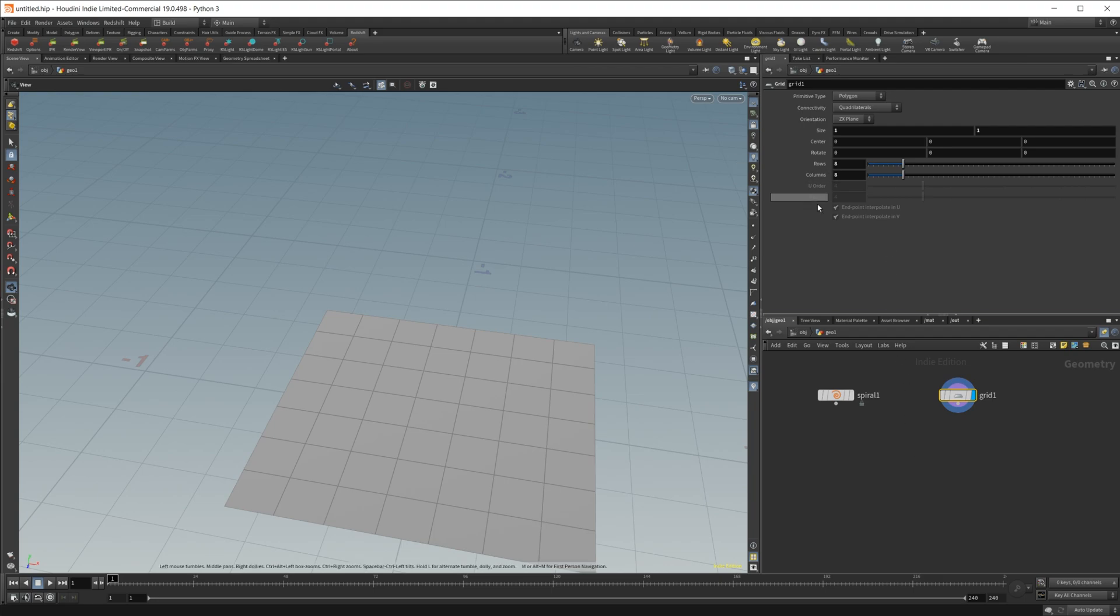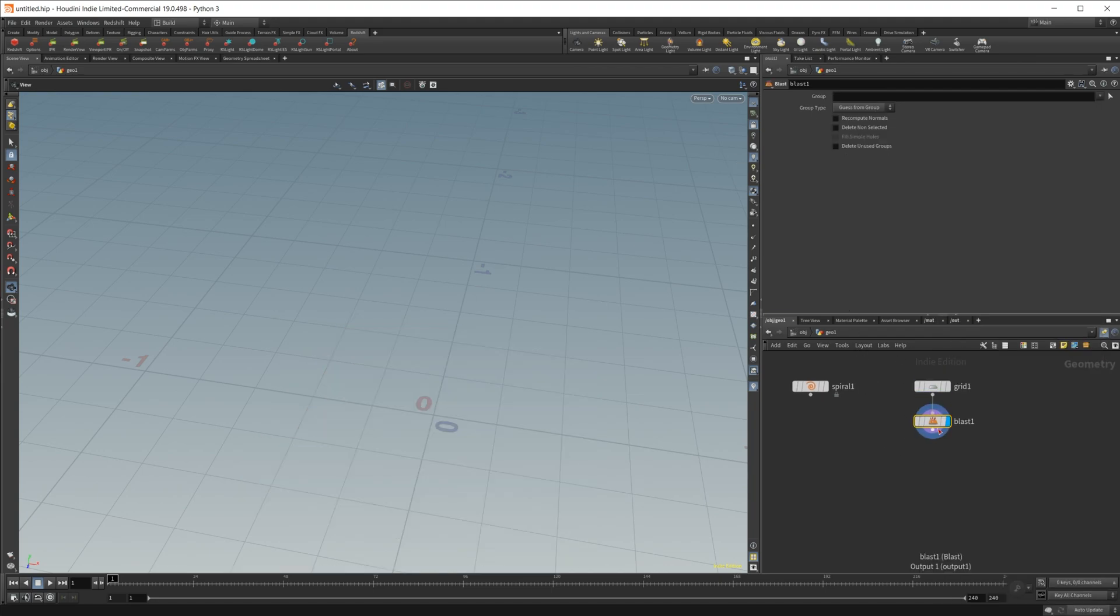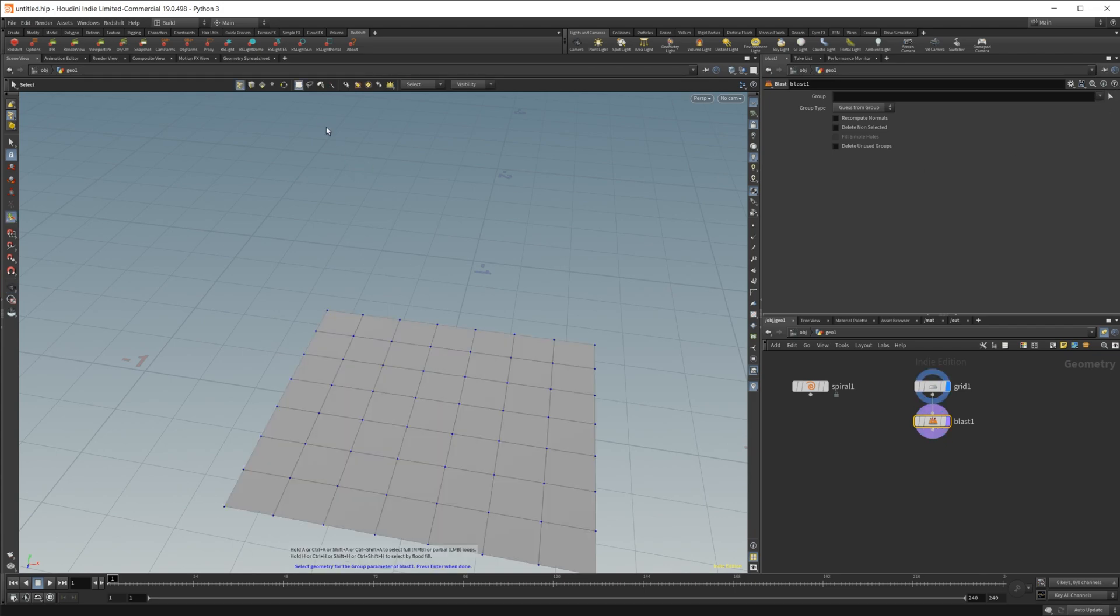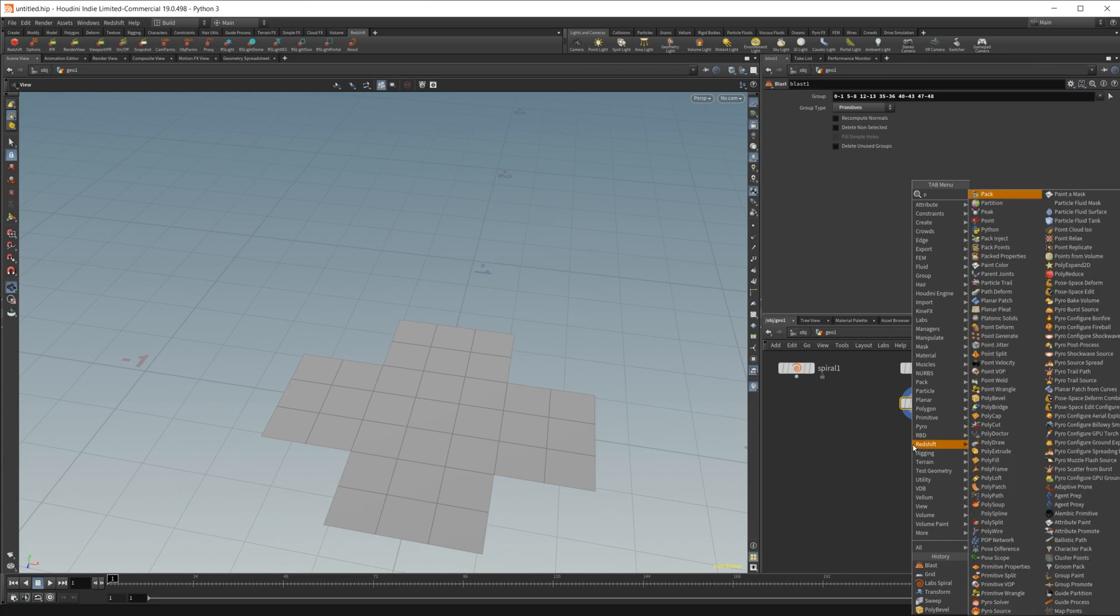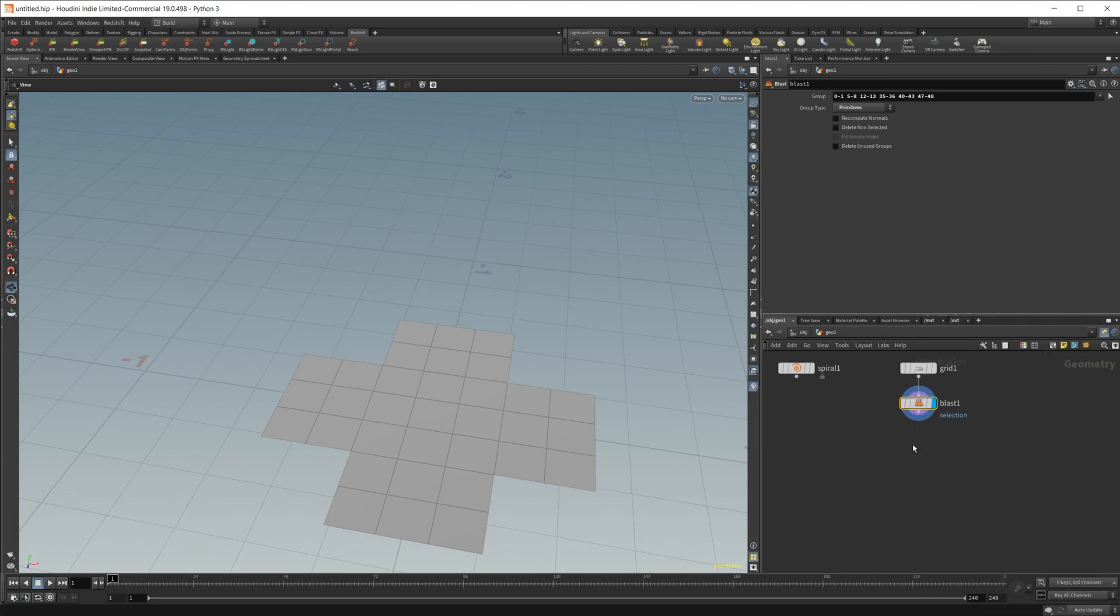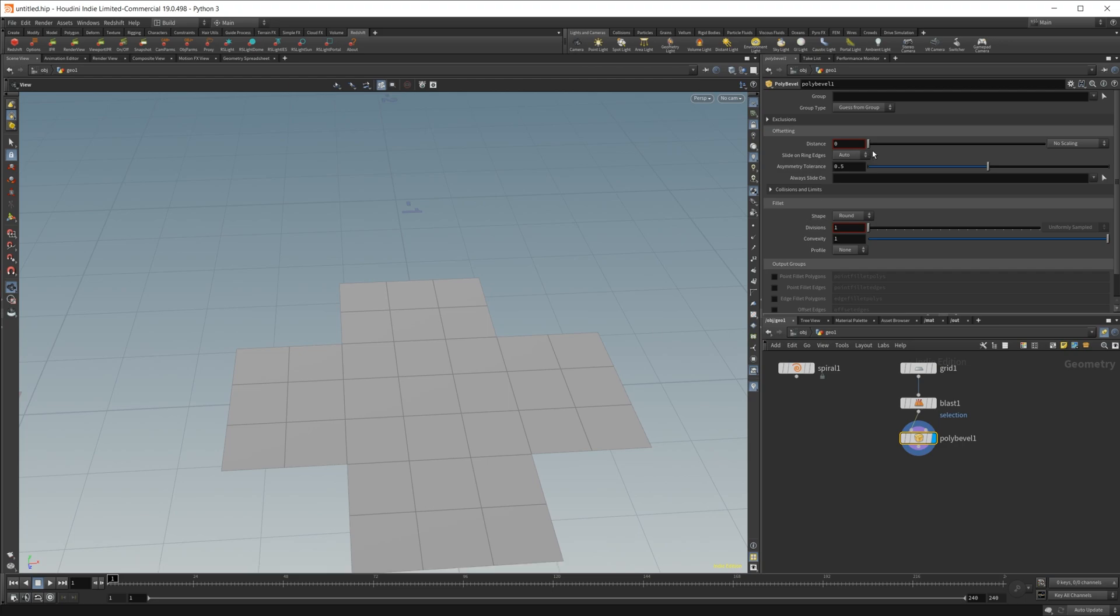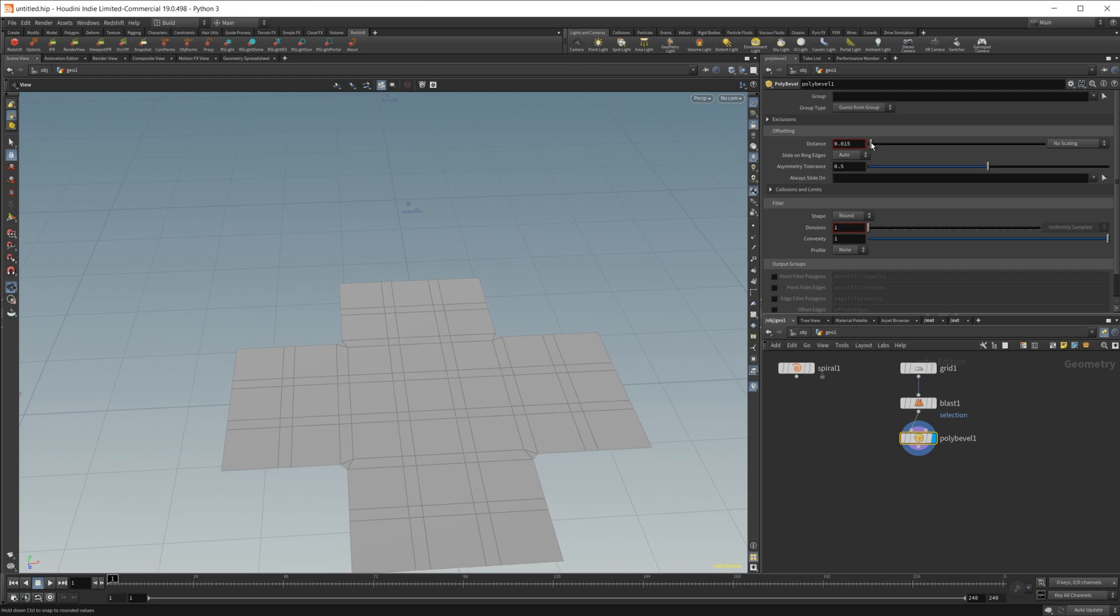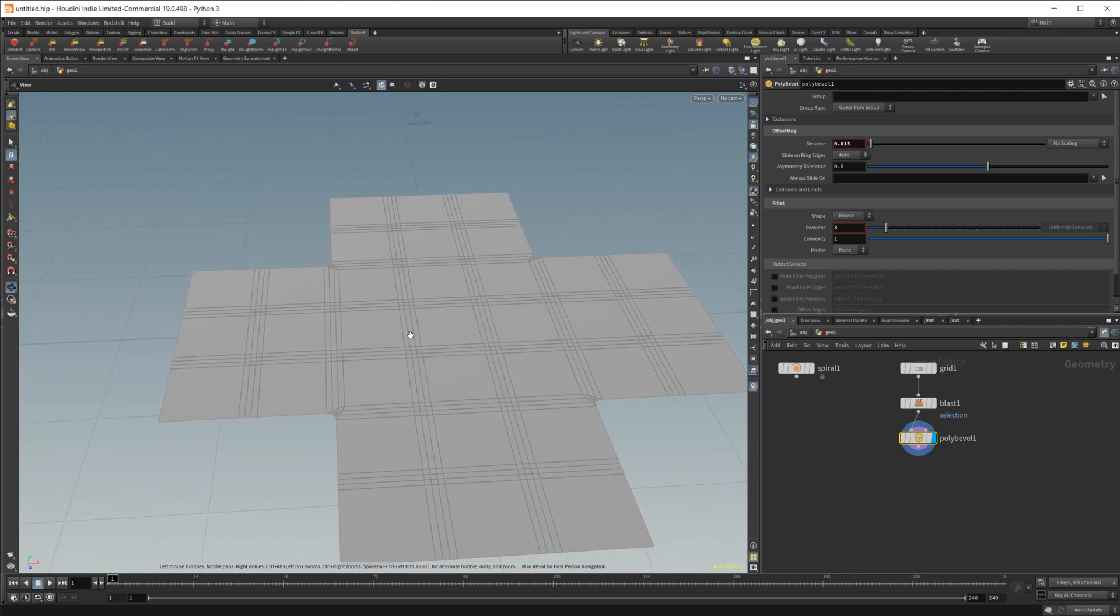I'm going to set the rows to eight and eight because I know that's what works here. I'm also going to drop in a blast node and we're going to just get rid of some of these polygons, just get rid of the corners here to create that shape we were looking at. Then we want to smooth out the edges here to give us some nice reflections in our material. If I up the distance here and give it a few segments, you see it's doing what we want, but there is a couple of issues here.